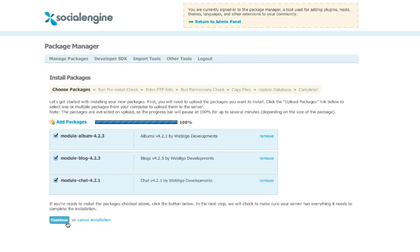For further instructions on how to correctly set your folder permissions, please see the SocialEngine installation tutorial video. Once your plugins have properly uploaded and extracted, you can now click the Continue button.